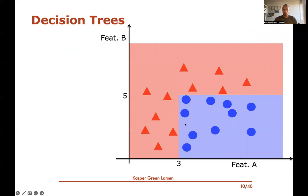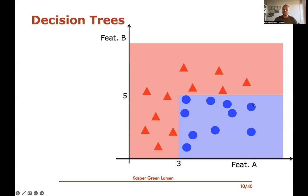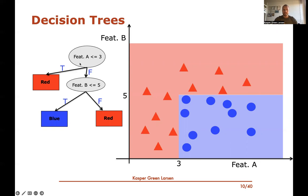Going back to the non-linearly separable example: it's actually easy to build a decision tree that perfectly classifies this data. If we plot it with feature a on the x-axis and feature b on the y-axis, we can see the boundary changes from red to blue at value three, and within the blue region changes back to red above value five.